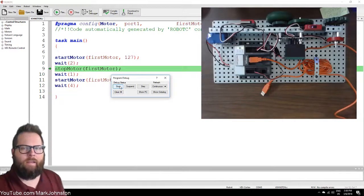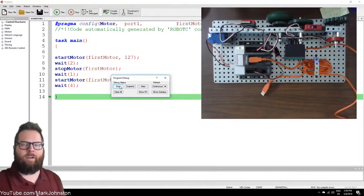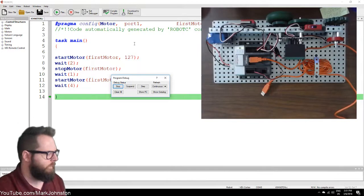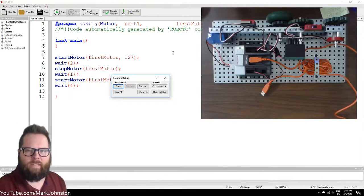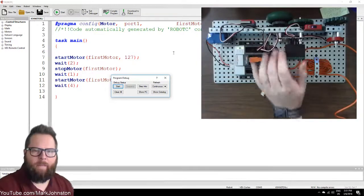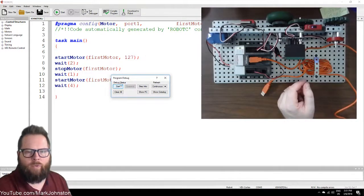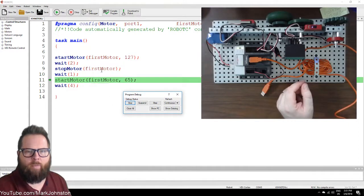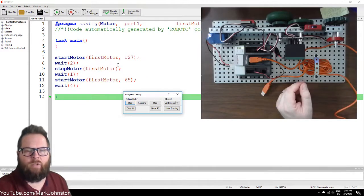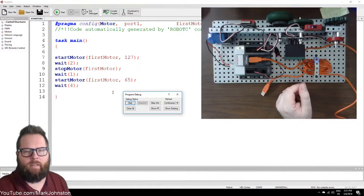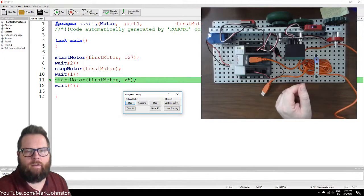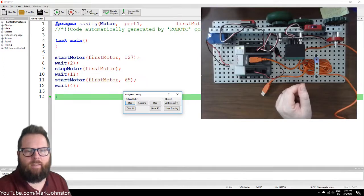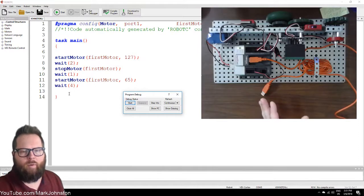So now I'll click Start. There we go. I don't know if you can hear the difference in the motor sound. While it was running you could see the green line going through here — so it's going to stopMotor. Notice that green line is there — it's waiting two seconds before it executes the stopMotor command. Then it's waiting that one second, then it goes down and waits four seconds before the program is over.